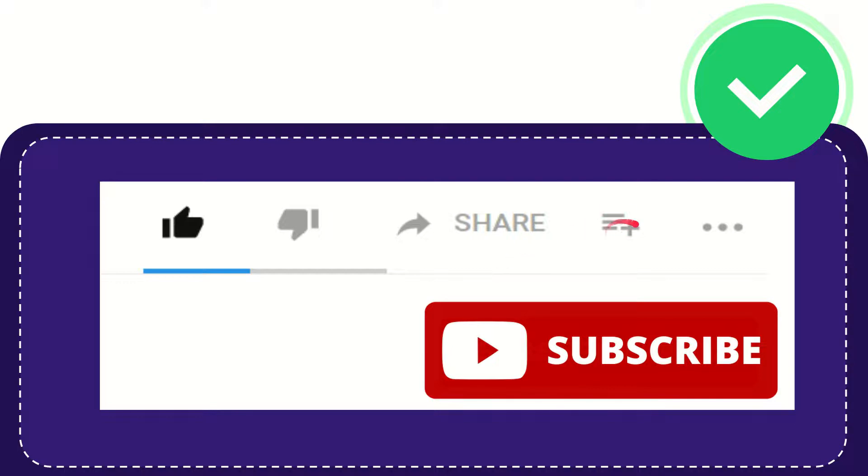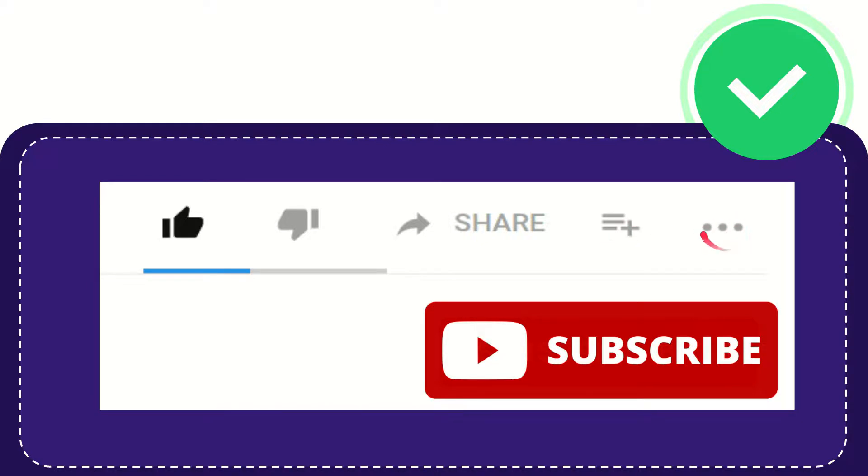And if you want to add this video to your playlist, you can click this button. You can watch this video later and you can find more options by clicking these three dots.